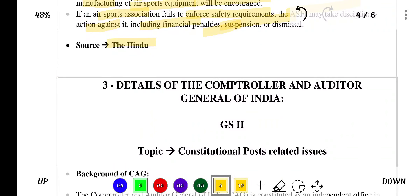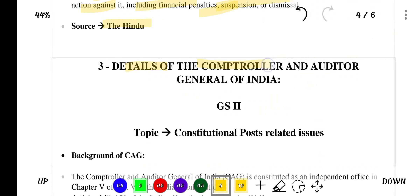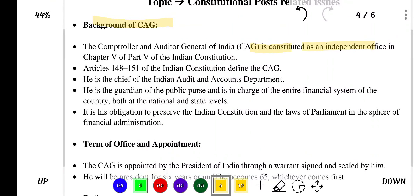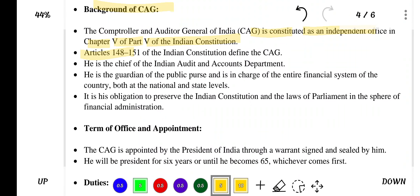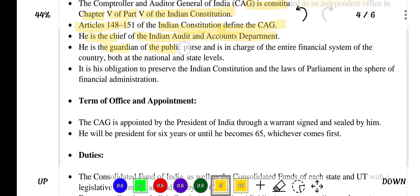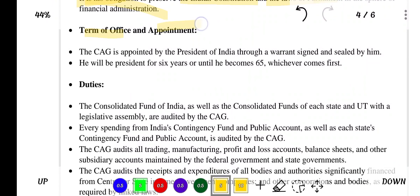Source of this news is The Hindu. The next topic in news is details of the Comptroller and Auditor General of India. CAG is constituted as an independent office in Chapter 5 of Part 5 of the Indian Constitution. Articles 148 to 151 define the CAG. He is the Chief of the Indian Audit and Accounts Department, the guardian of the public purse, and is in charge of the entire financial system of the country at both national and state levels. It is his obligation to preserve the Indian Constitution and laws of Parliament in the sphere of financial administration.